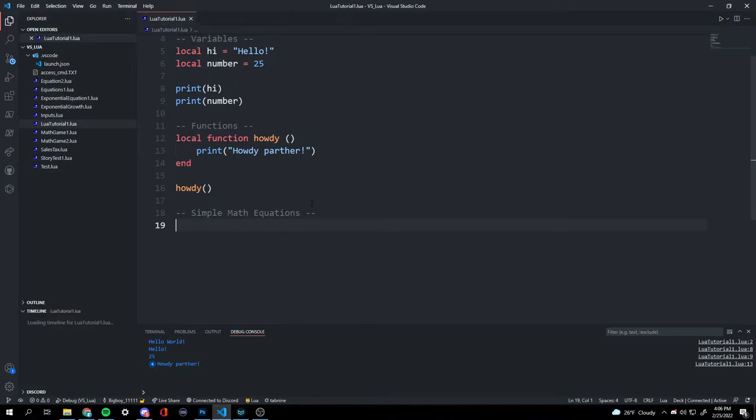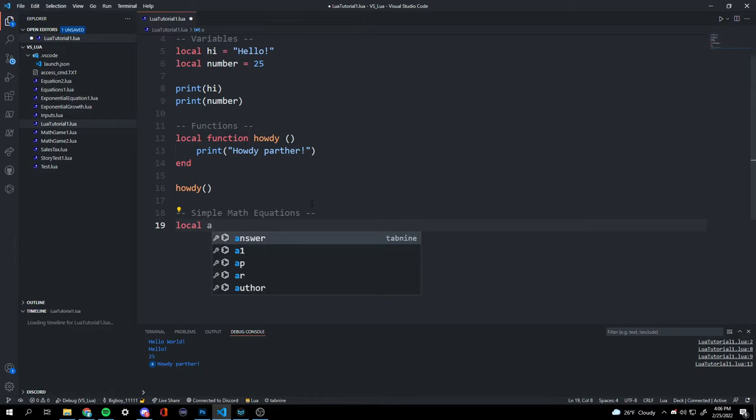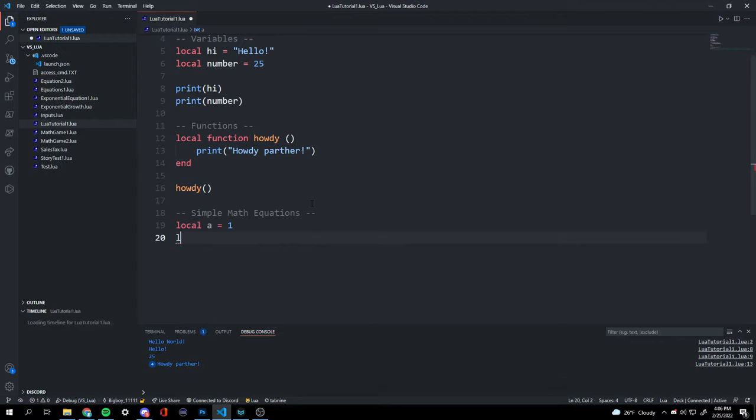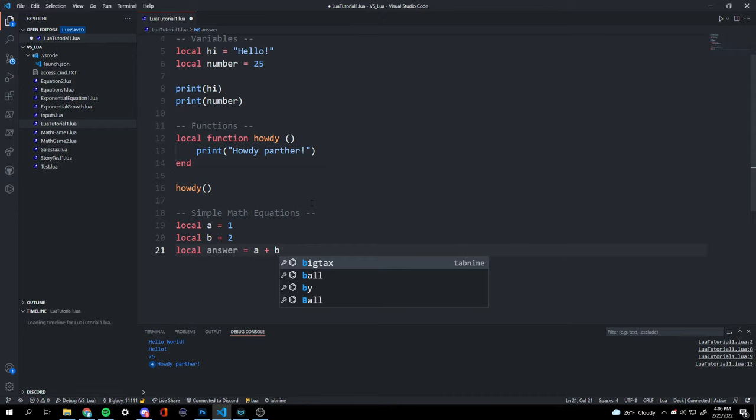Now we're working with simple math equations — this is my favorite part. There are three ways to write a math equation. The first: make a variable 'local a = 1' and 'local b = 2', then 'local answer = a + b'.